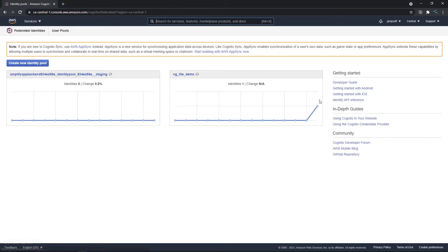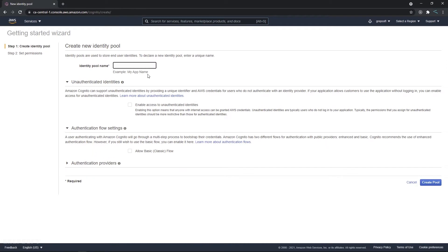In Cognito, go to 'Manage Identity Pools' and create a new identity pool. Give it a pool name — we'll call it 'react storage demo'. We want unauthenticated access, which means anyone with access to your app can upload files. You can add an authentication flow later, but for now check that option and click 'Create Pool'.